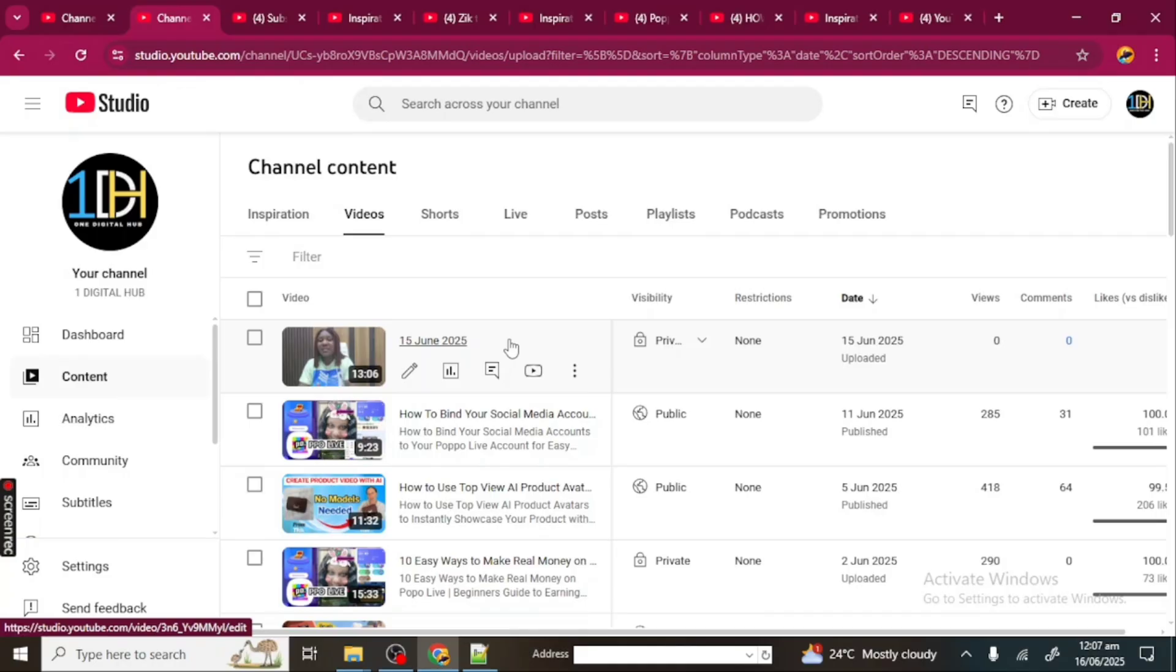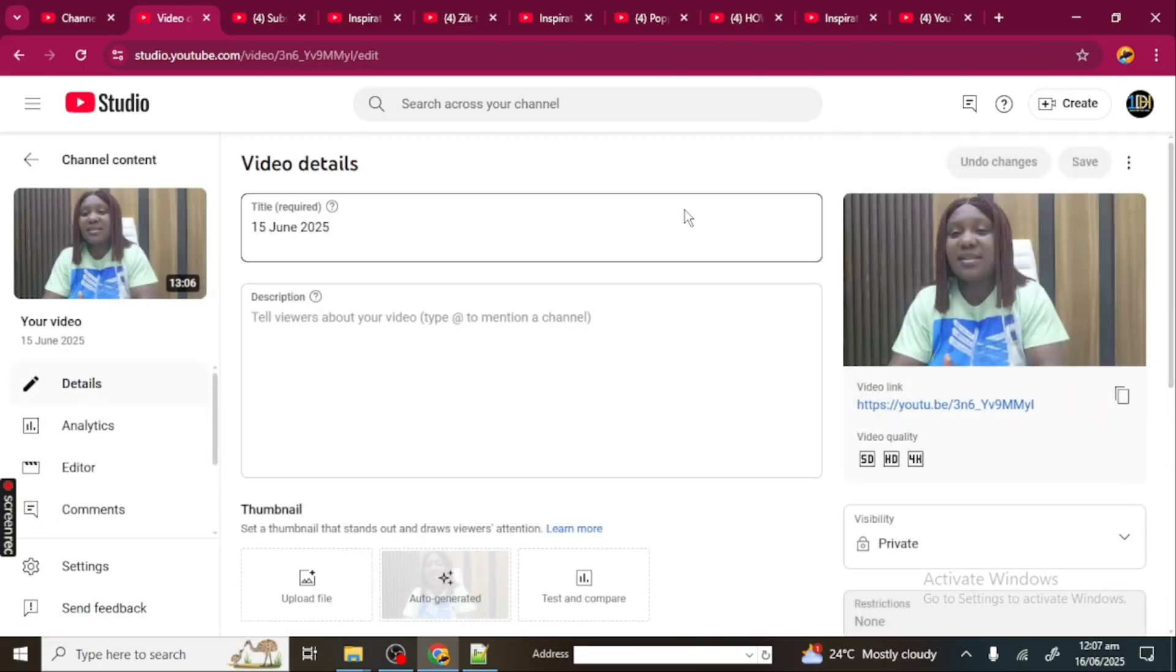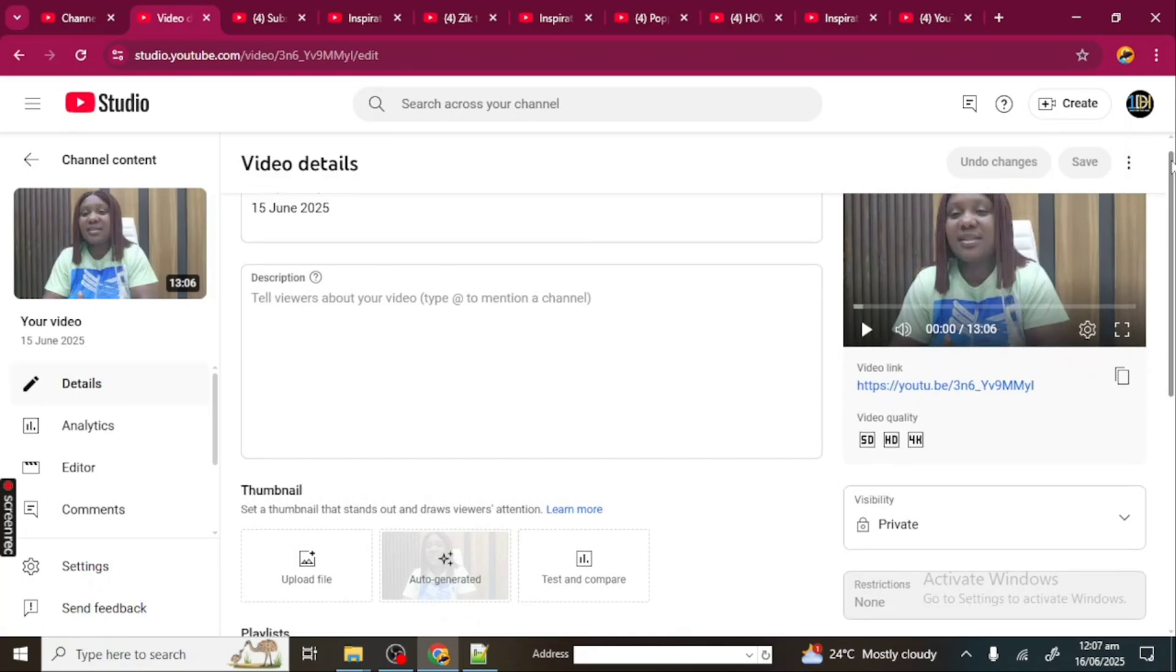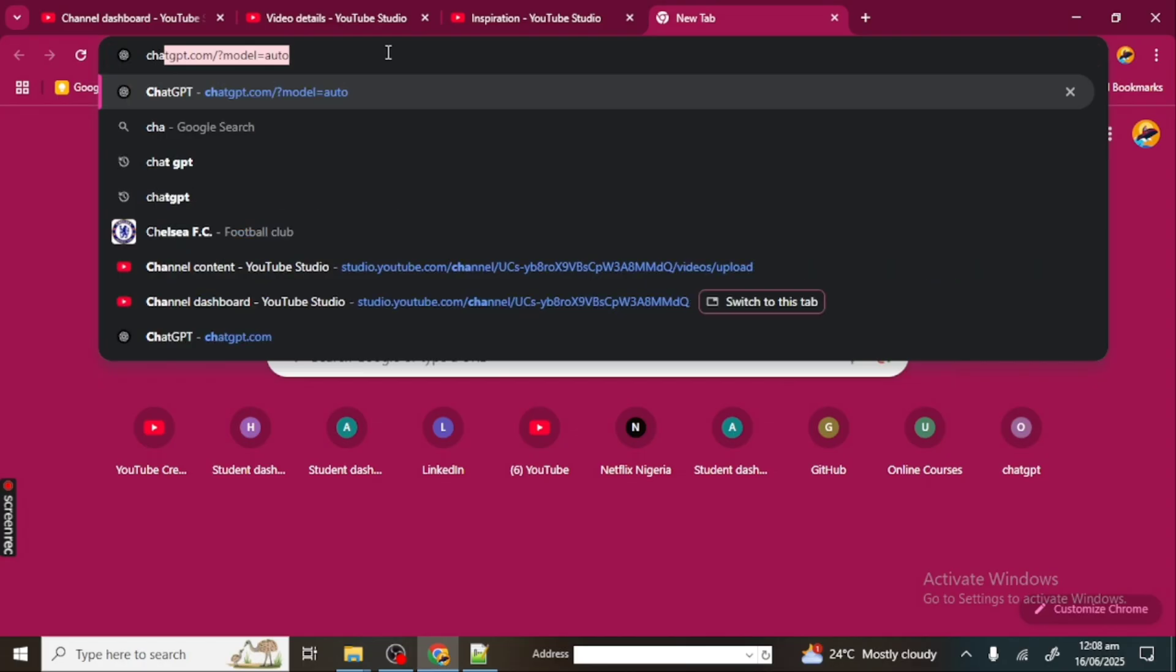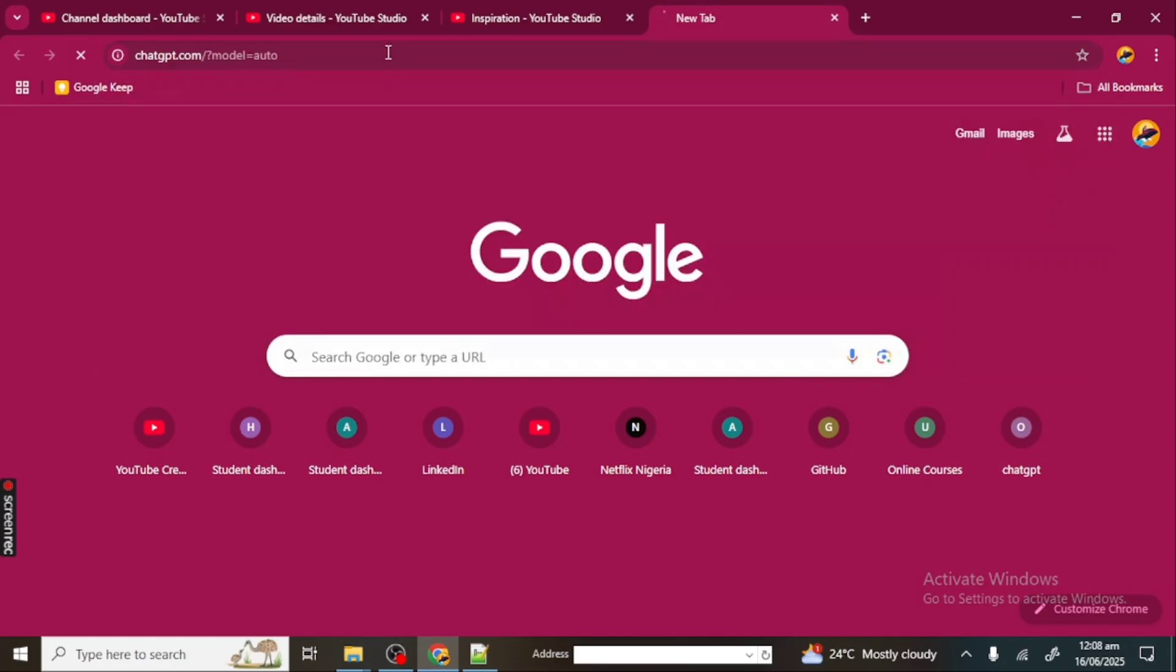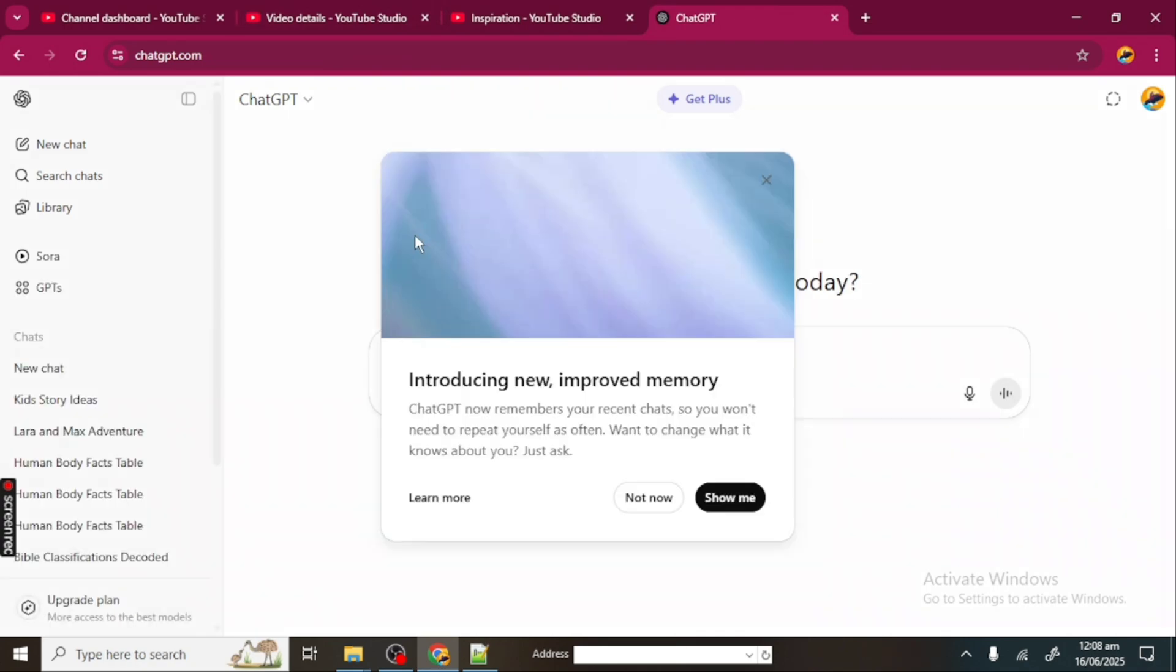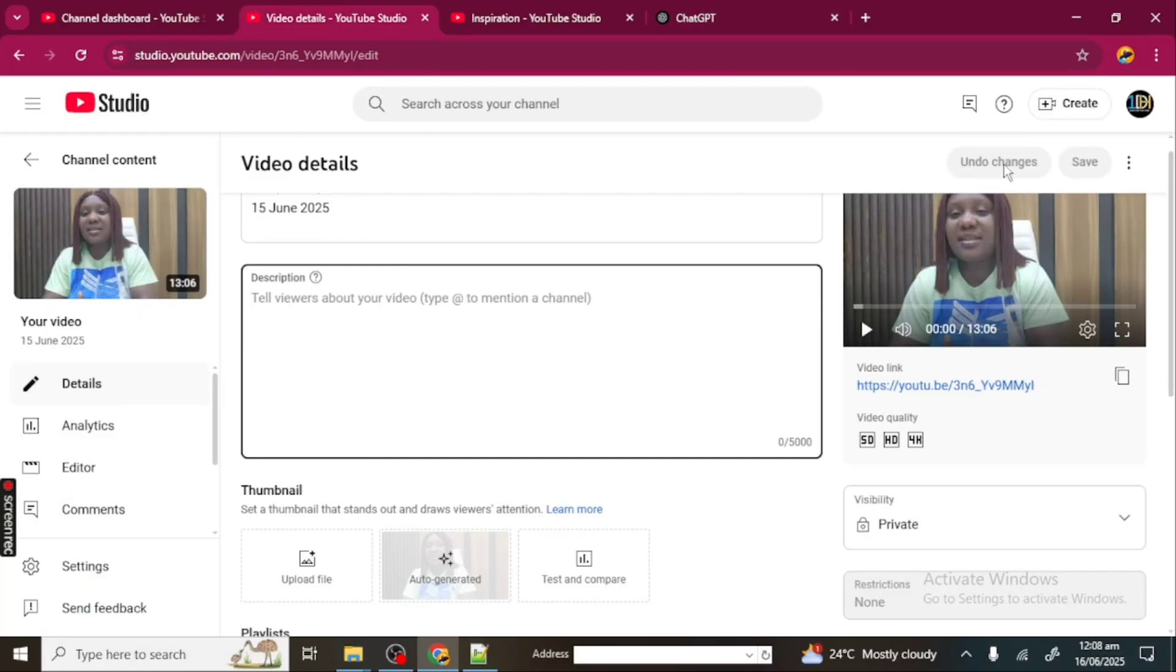I have my video uploaded already, but I decided to put it on private because I have not done all the necessary things I need to do for this video before publishing it. Once your video is uploaded, it's going to be here. I'm going to click on the pencil icon, click on Details. Now you can see that my description is empty. For this video, we're going to be working on the description. The tool I'm going to be using is ChatGPT.